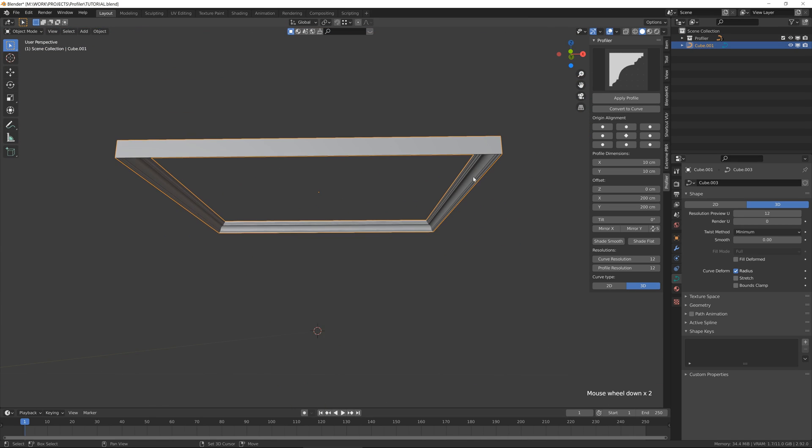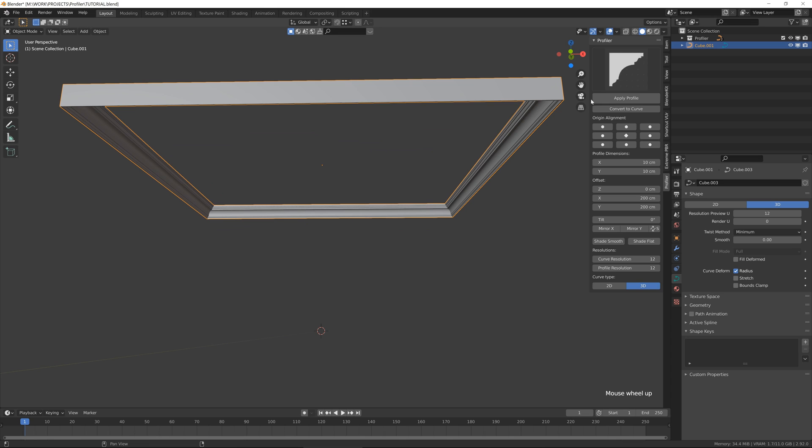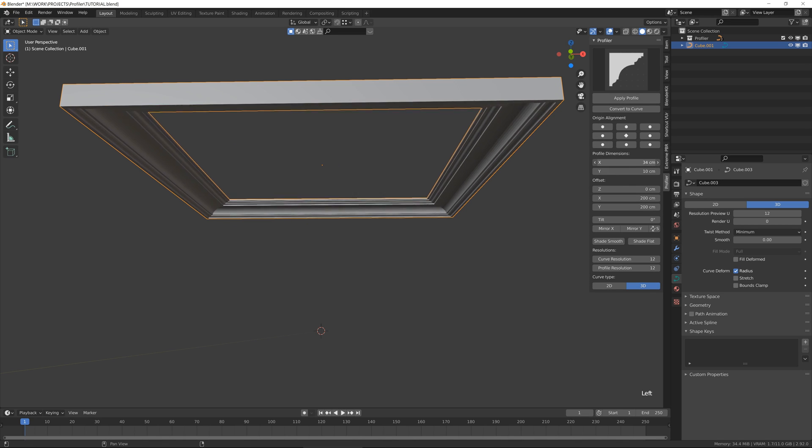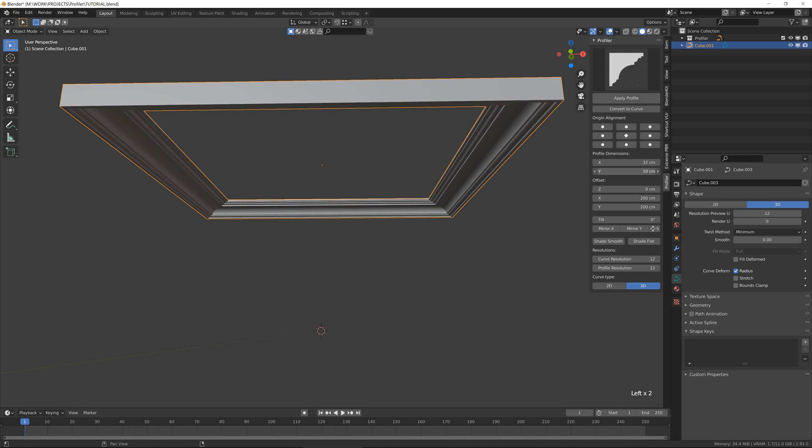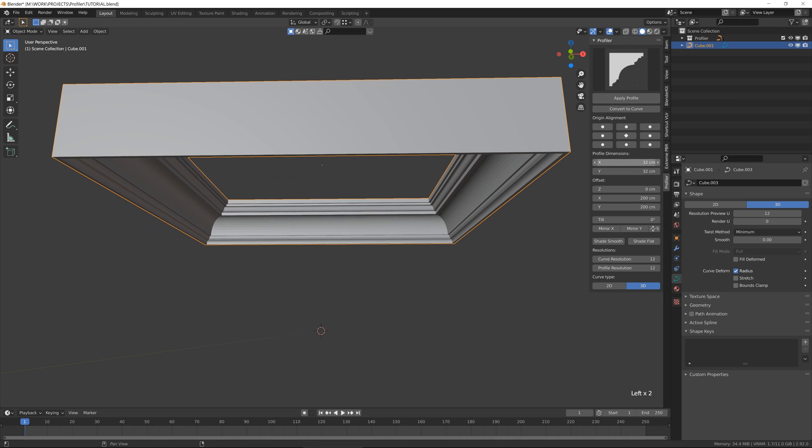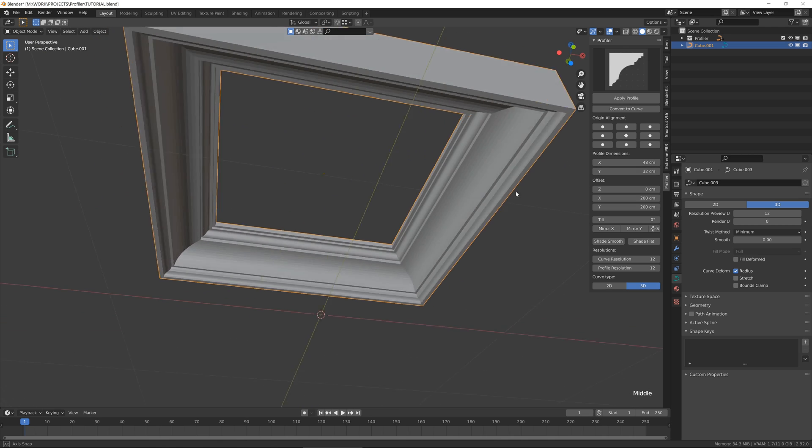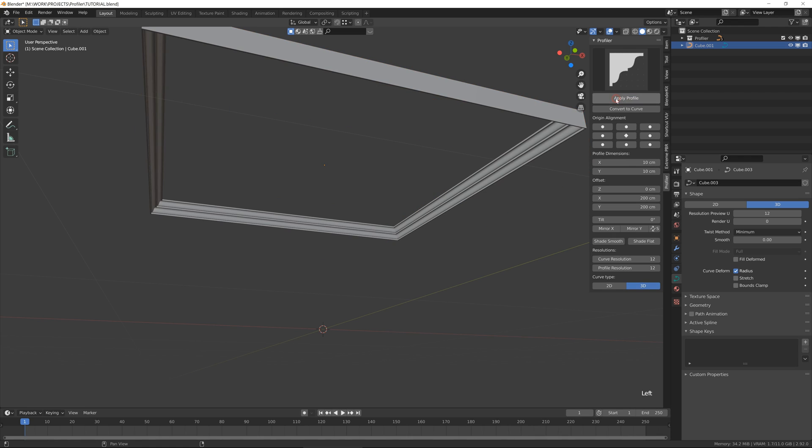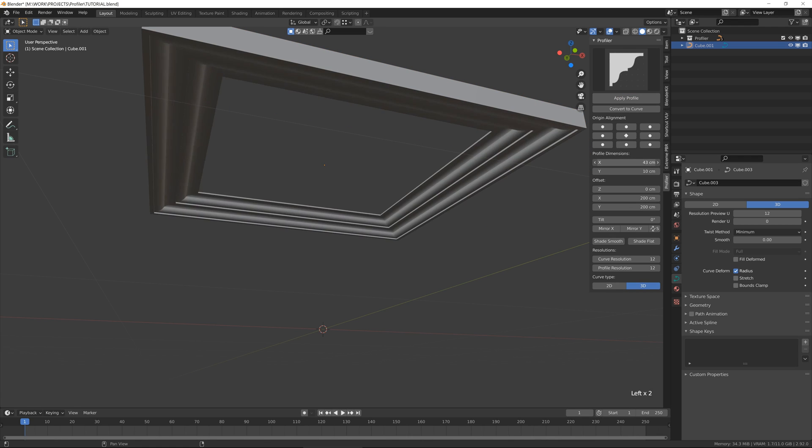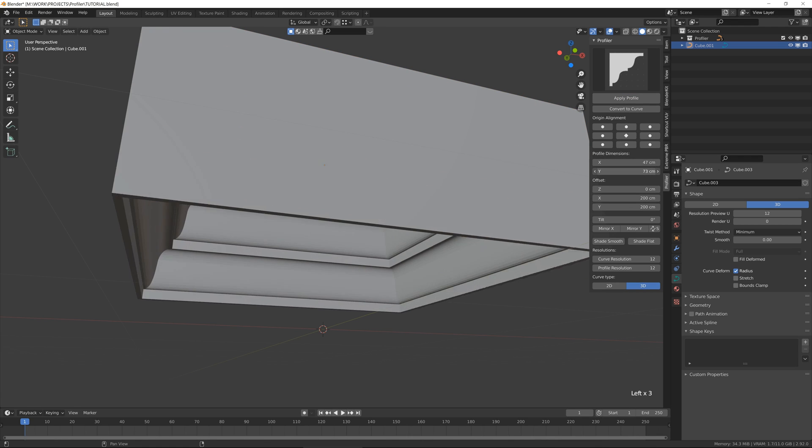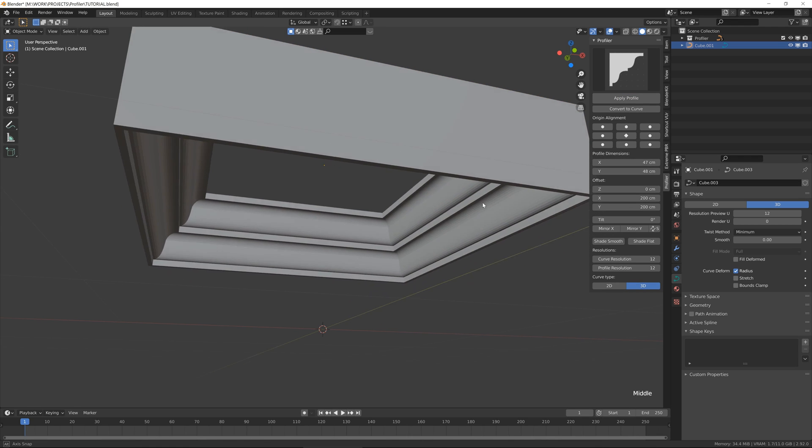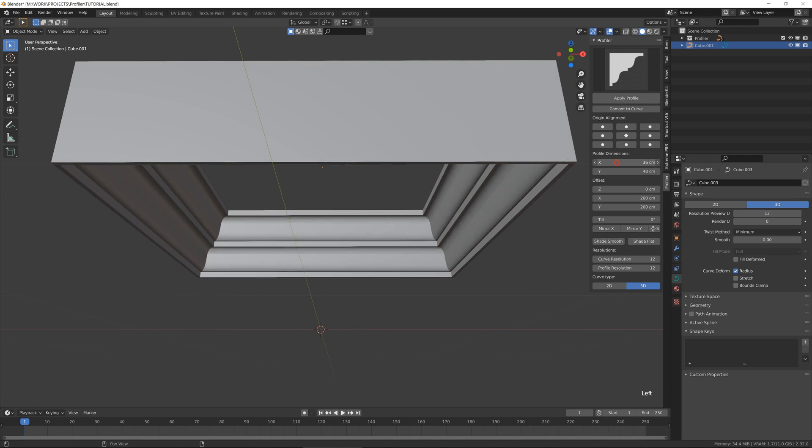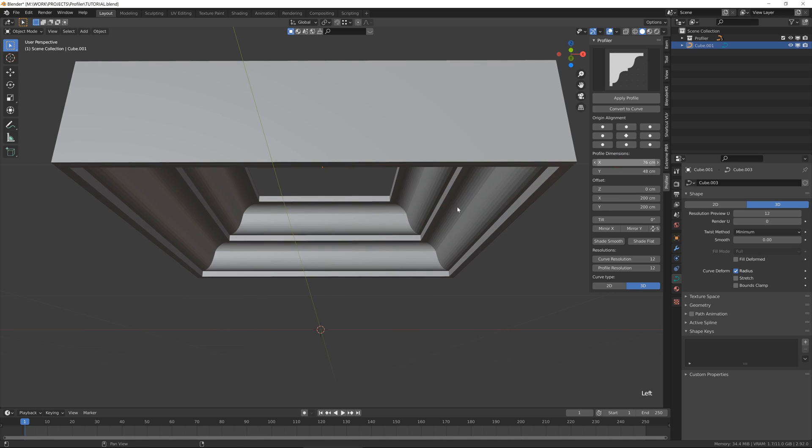After that you will get the new menu here with different types of properties. For instance, we have here the dimensions of the profile. Let me just select this one. You can change the dimensions.